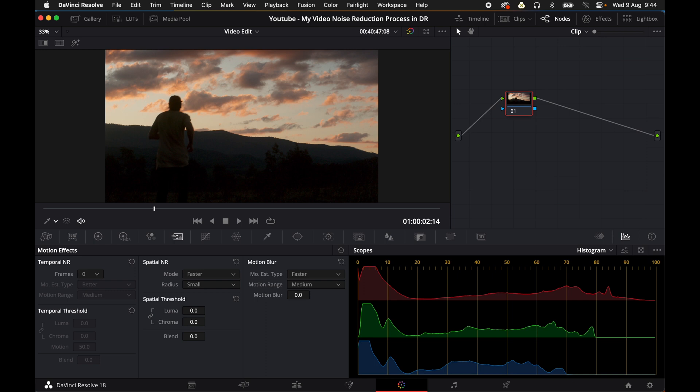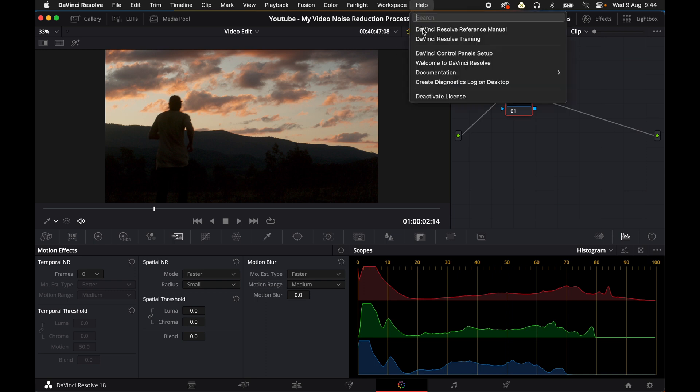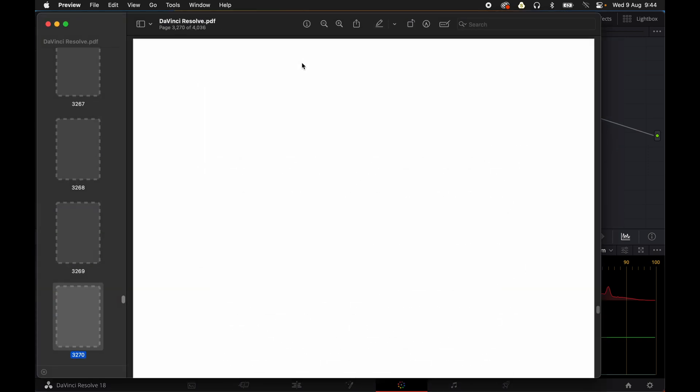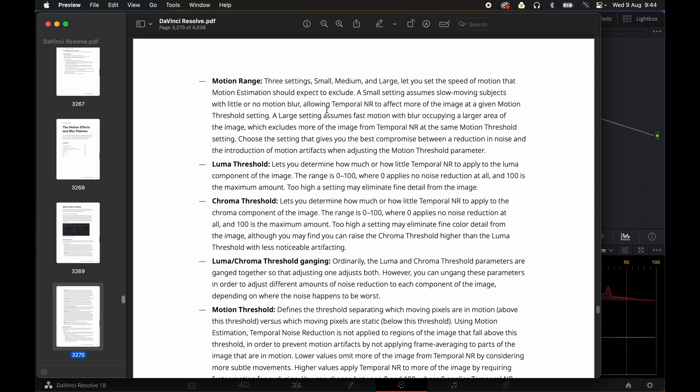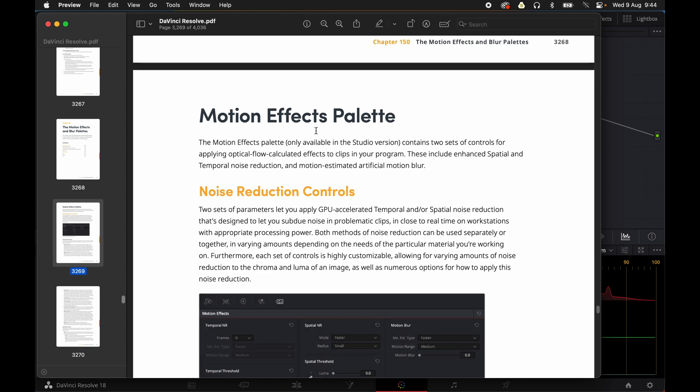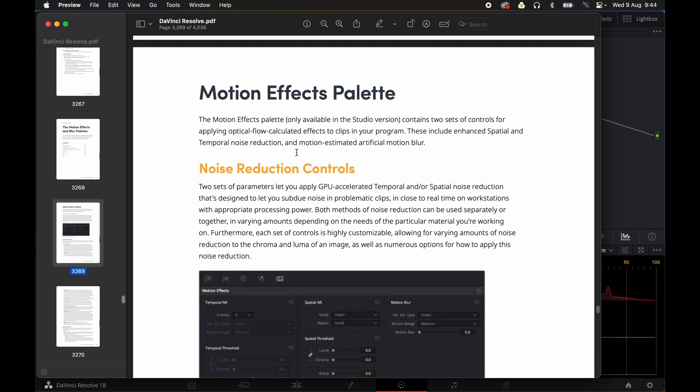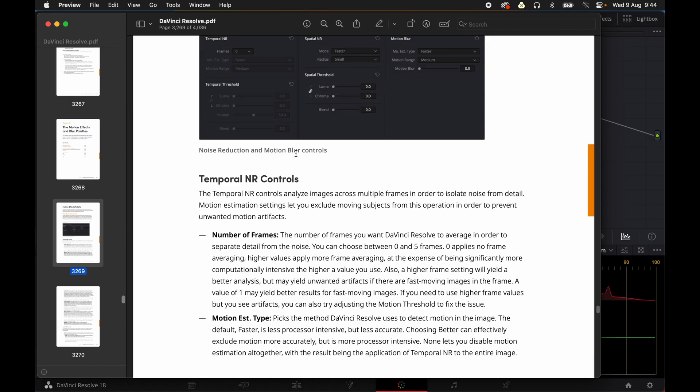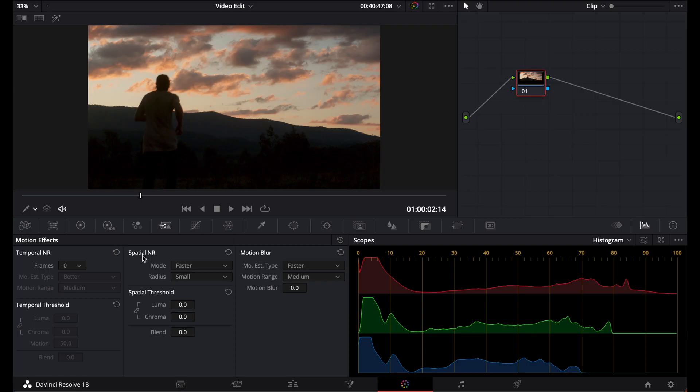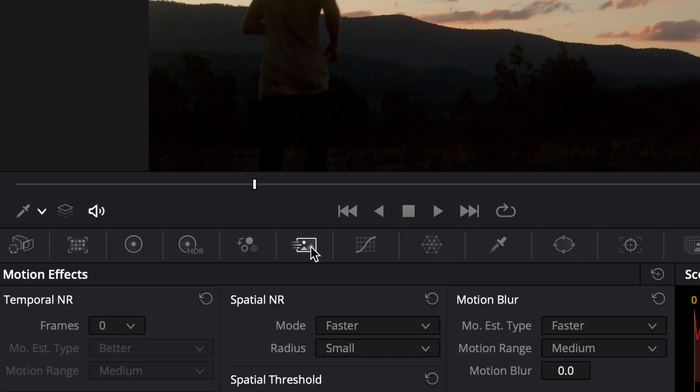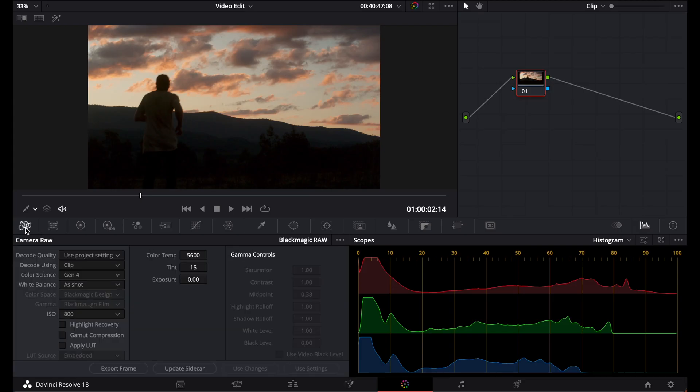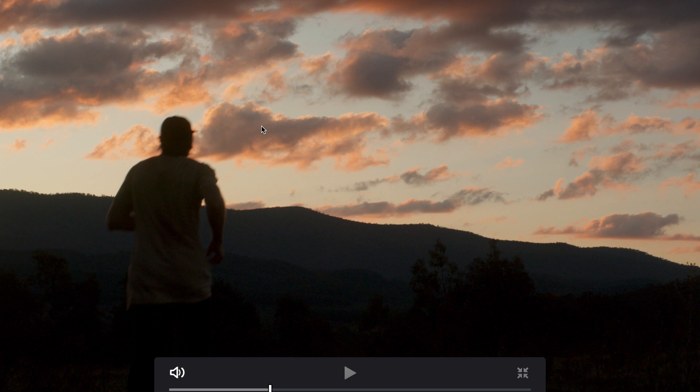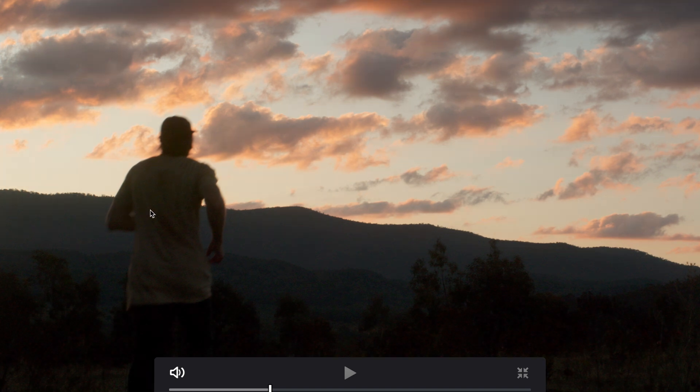Now I recommend going to the help tab and going to DaVinci Resolve reference manual. Under the motion effects section, which is on page 3,269, you can read all about the various noise reduction controls and how they work. Now to begin with, the noise reduction lives under motion effect and it's under this little icon here and with this particular shot, this is shot with Blackmagic RAW in 6K and it was shot ISO 800 and I deliberately underexposed this shot slightly to retain all the nice color detail in the clouds because it was sunset.